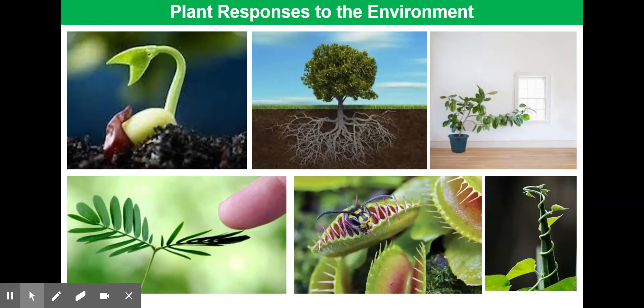This video tutorial is all about plant responses to the environment. Plants are obviously living things and just like us they respond to environmental stimuli. They can respond to abiotic factors — non-living factors such as water and light — and they can also respond to biotic factors, which are living things such as predators.